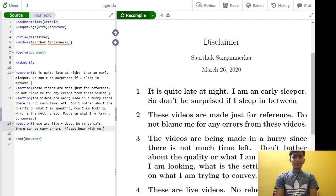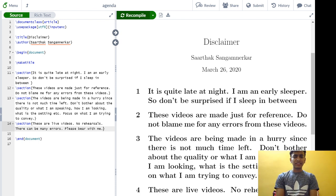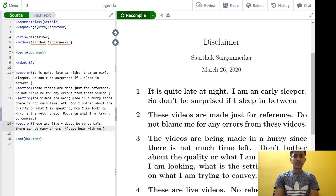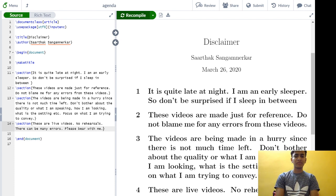The videos are being made in a hurry since there is not much time left. At least for CSE, the last date for submission of the first draft is March 30th.